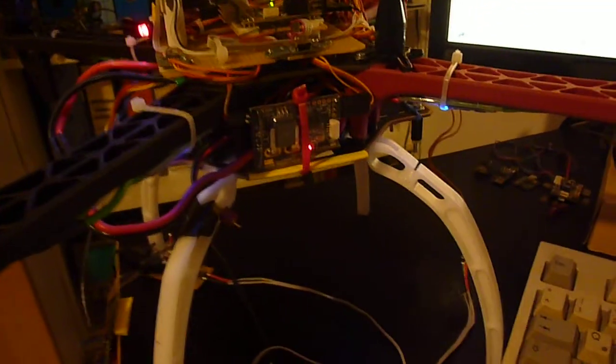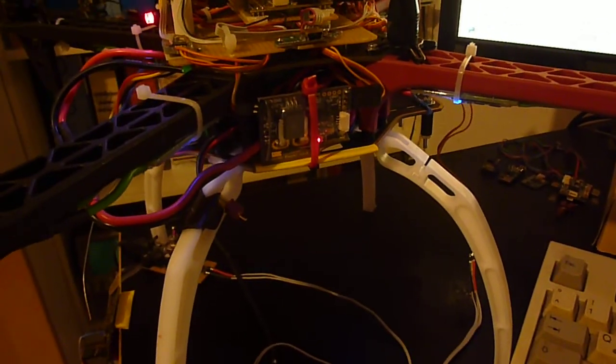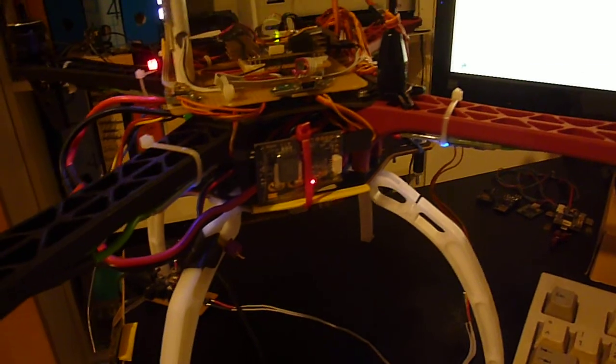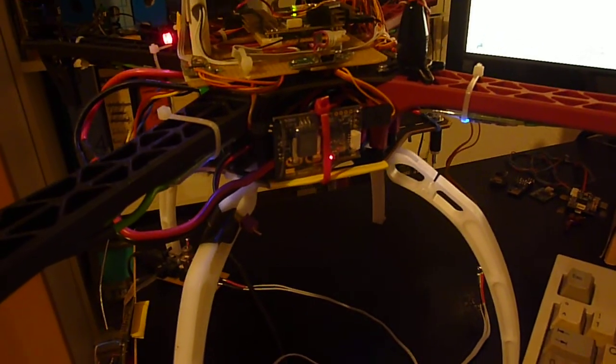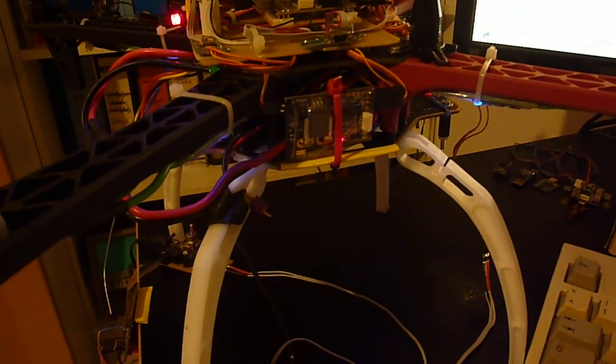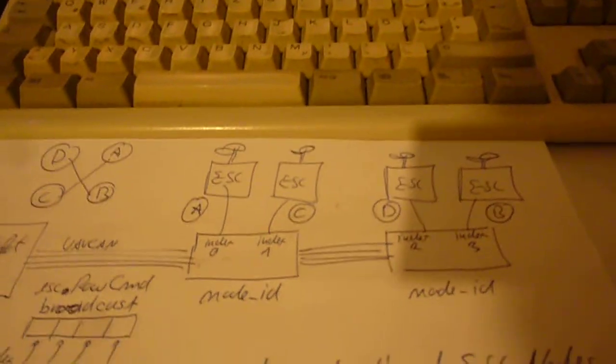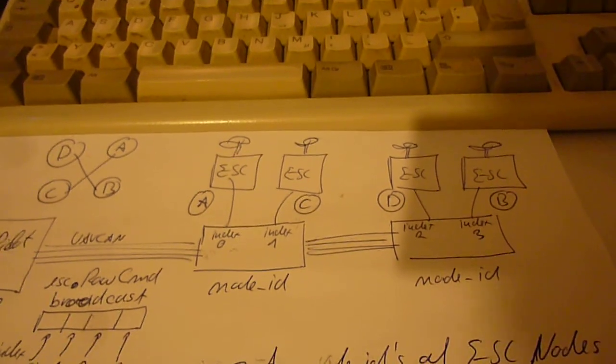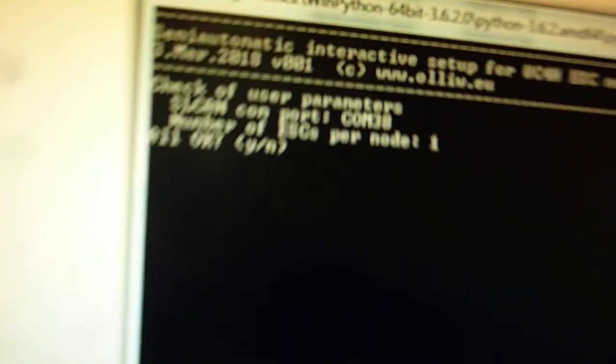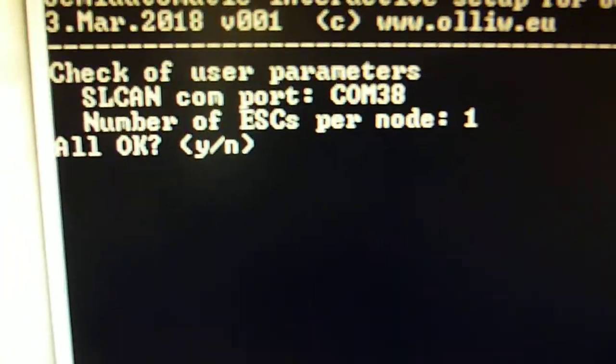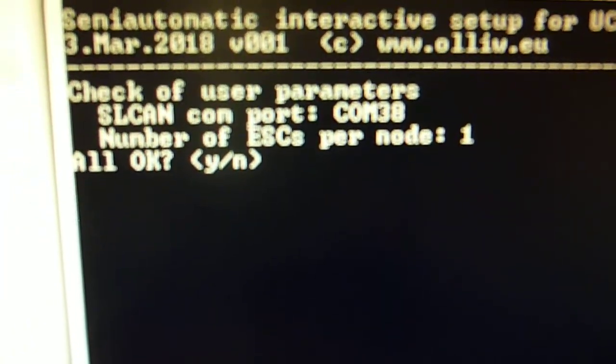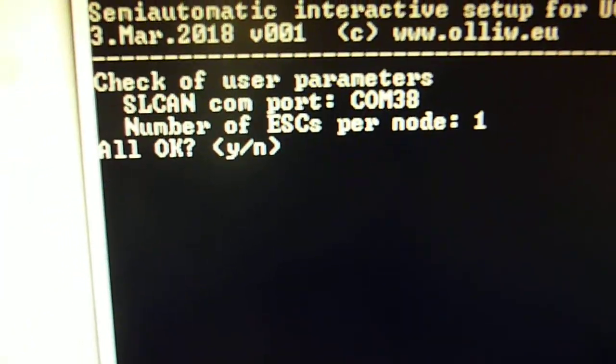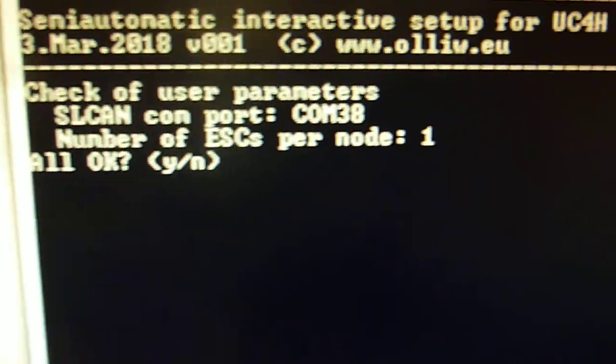But you also could use the configuration where you have just one node and to this one node all four motors are connected. So this is an information which the system cannot figure out itself. So you need to tell it. And for my copter the proper configuration is that I have one ESC per node. Therefore you find the number one.